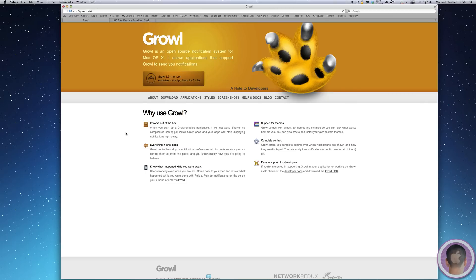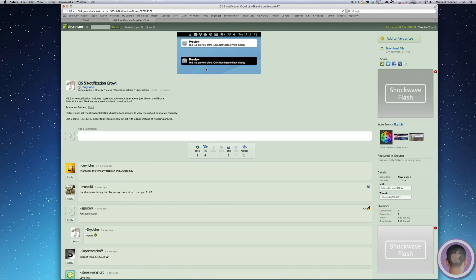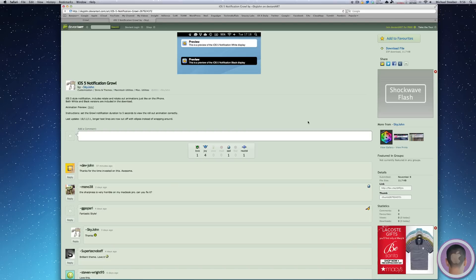So once you install Growl, the next thing you're going to want to do is go to this page on DeviantArt, which I will have the link below the video. And you can download this iOS 5 notification setup for Growl. So this not only replicates the look of iOS 5 notifications, but also replicates the animation of them too.